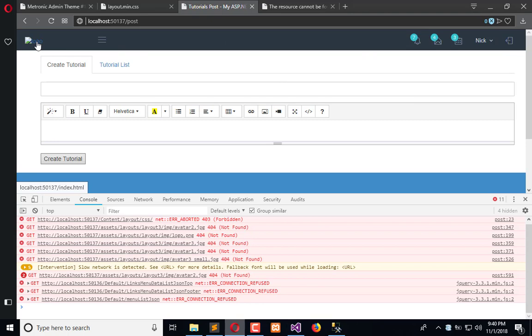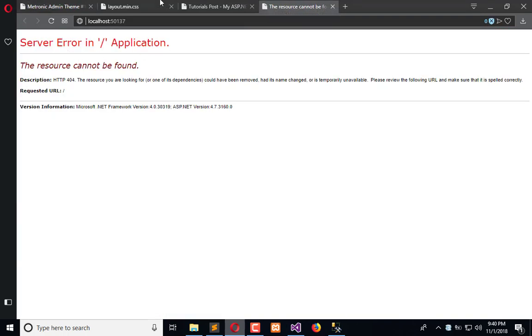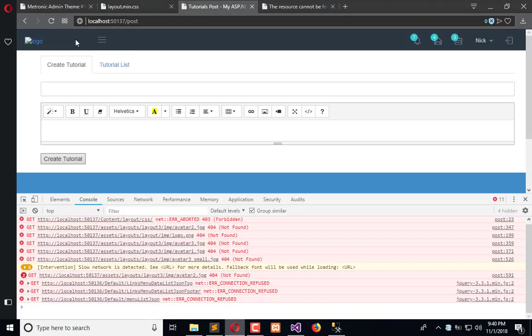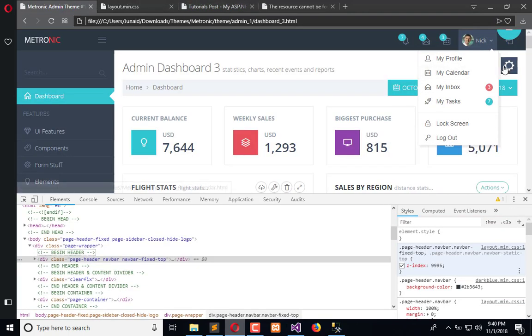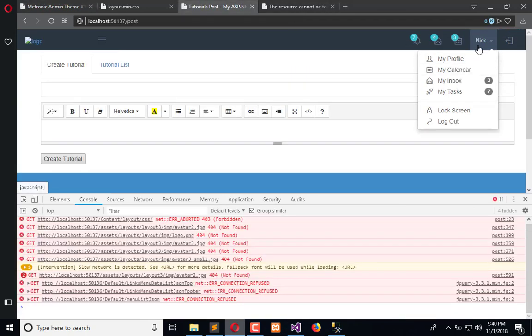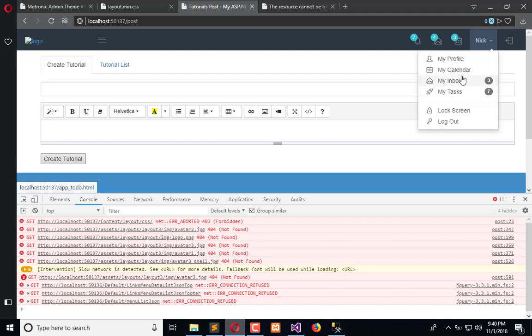So you can replace these images with your own images. Like here you can see, we have a user image here but it's not visible because we don't copy that. But here we have the 404 error for those images. If you will copy paste the images here, you can attach that.